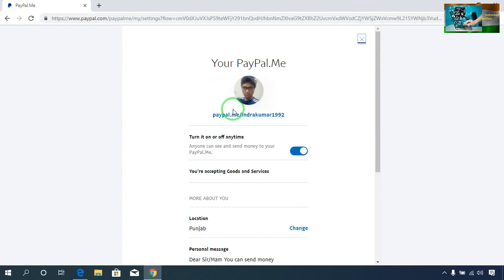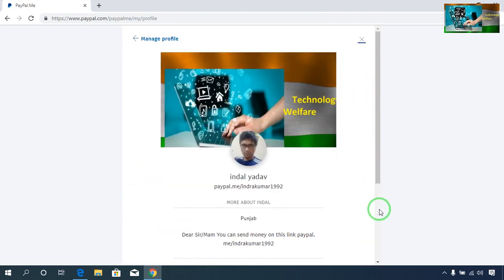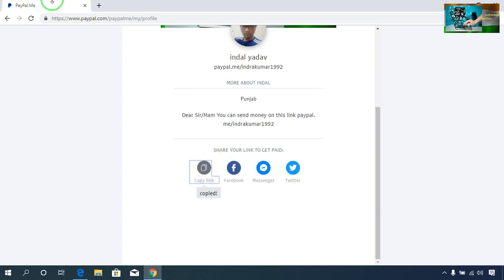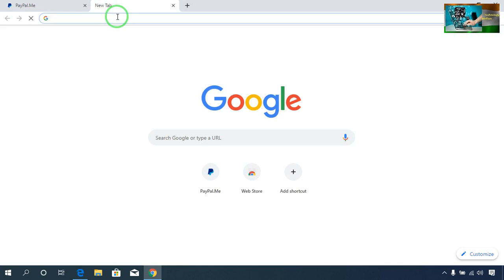Now, how I will copy the share link to receive payment — just click here. Here is the option: Copy Link. Yes, if you would like to share on Facebook, Messenger, Twitter, Gmail, Yahoo Mail, or to anyone — or if you would like to provide your link to a company to receive payment — just copy the share link and paste it anywhere.